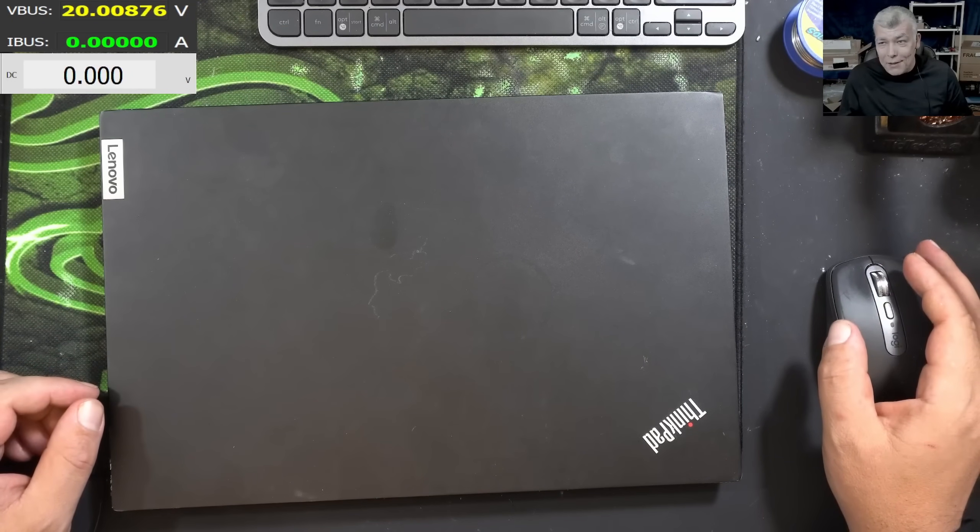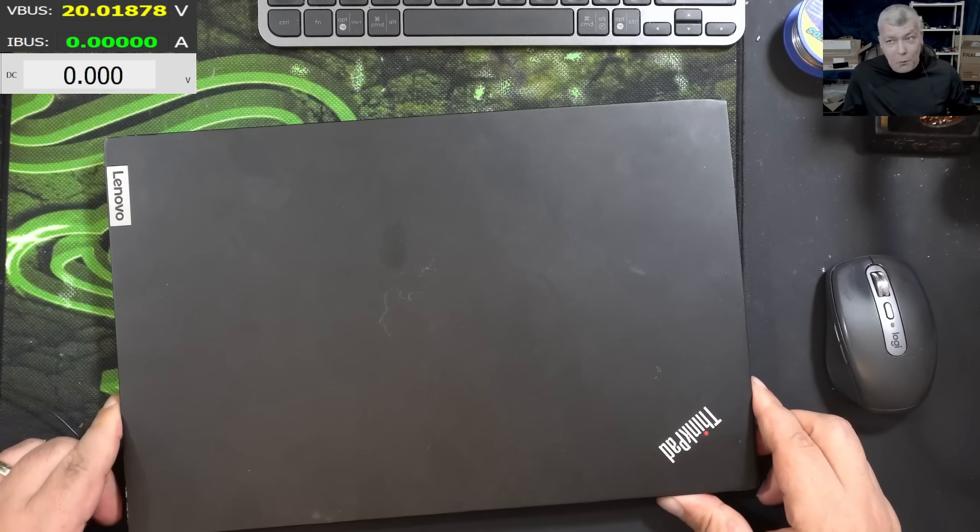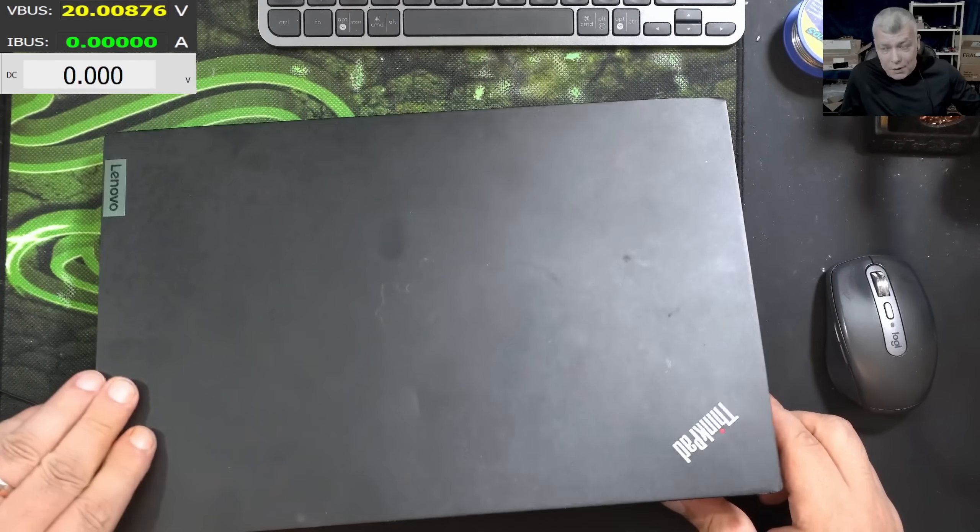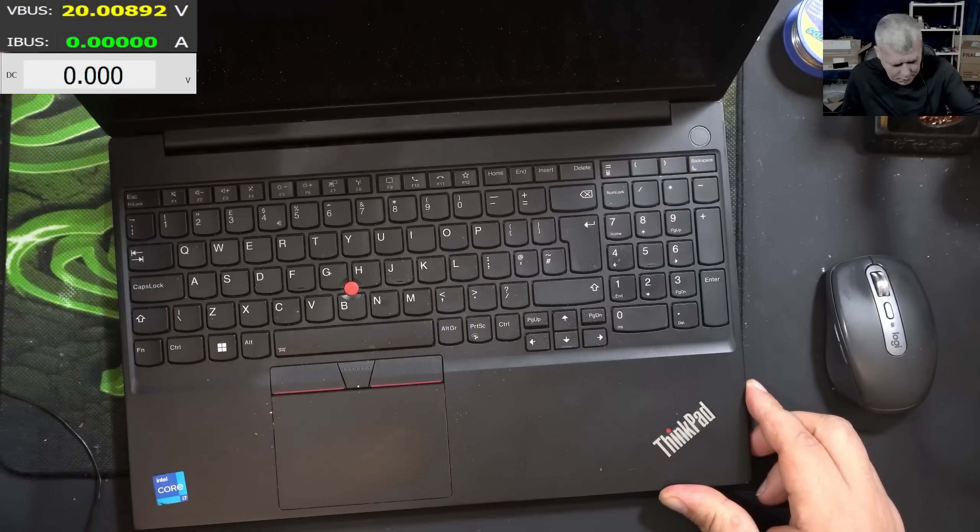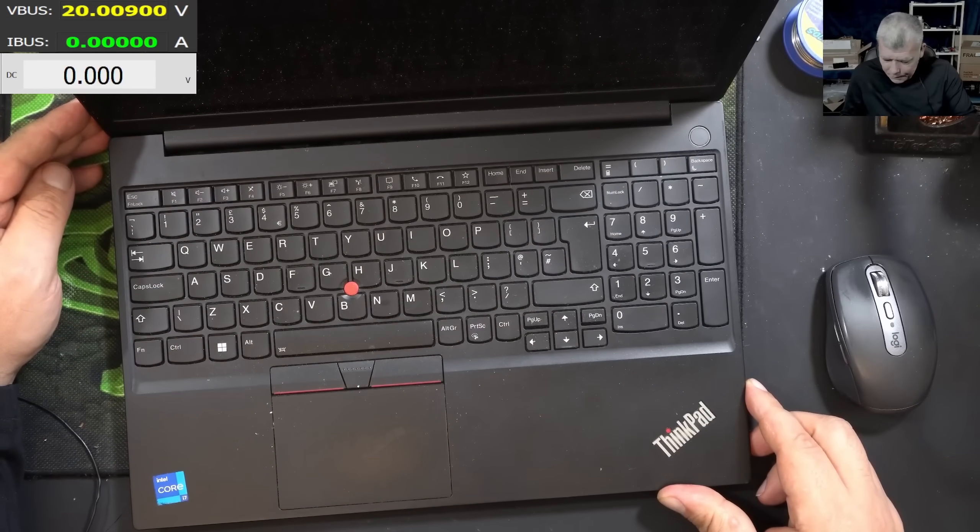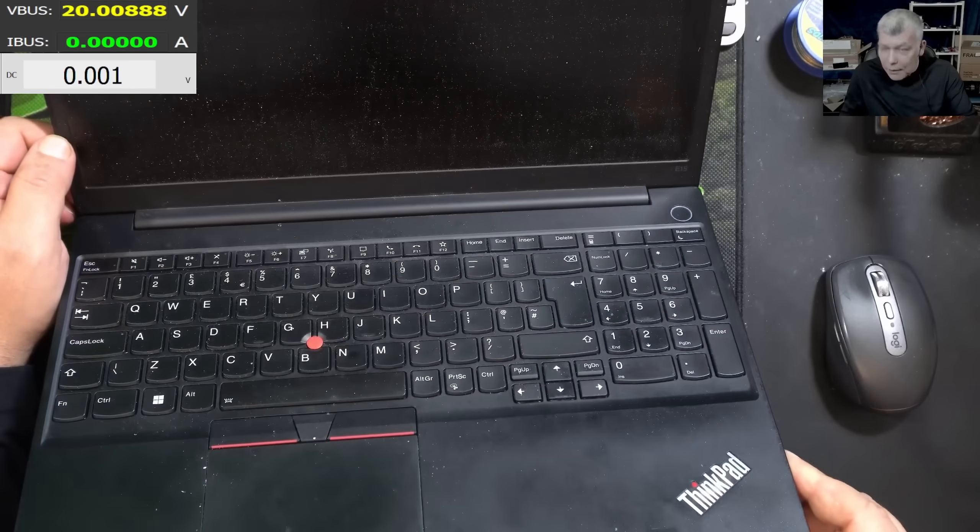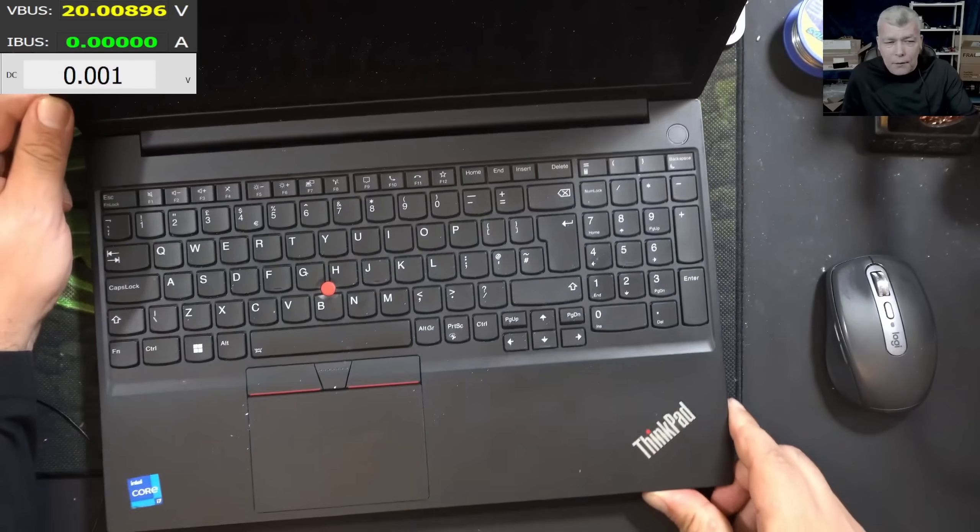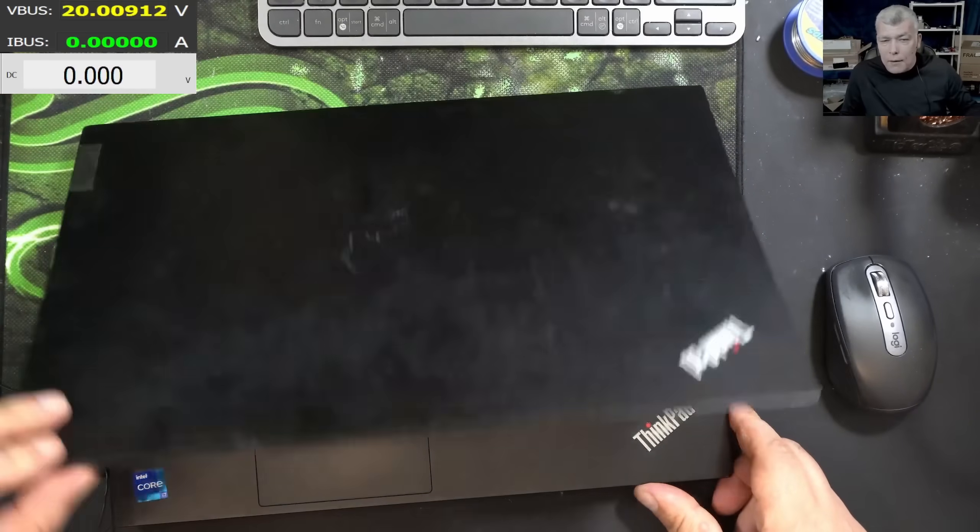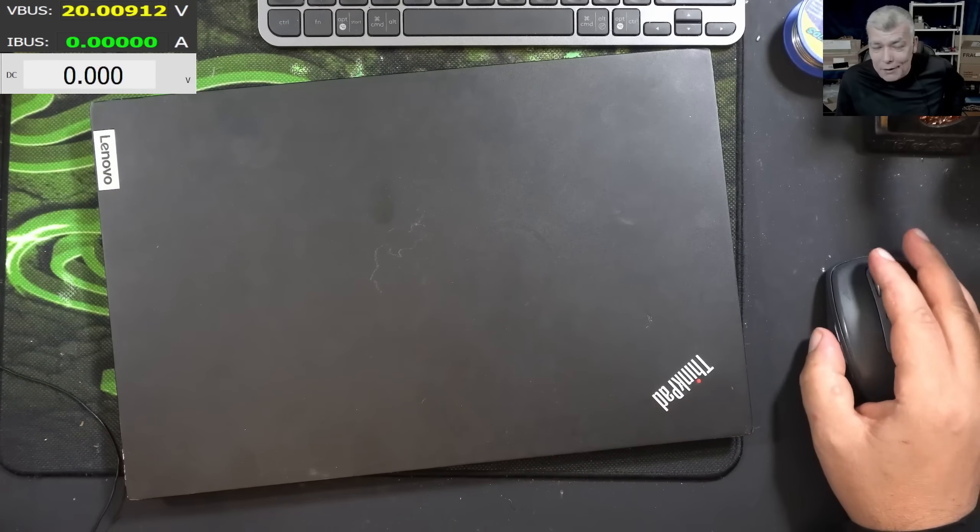Hello, so we are back and this time we have a nice laptop to repair with an interesting story behind it. This is a Lenovo ThinkPad E15. Let's read the customer email.